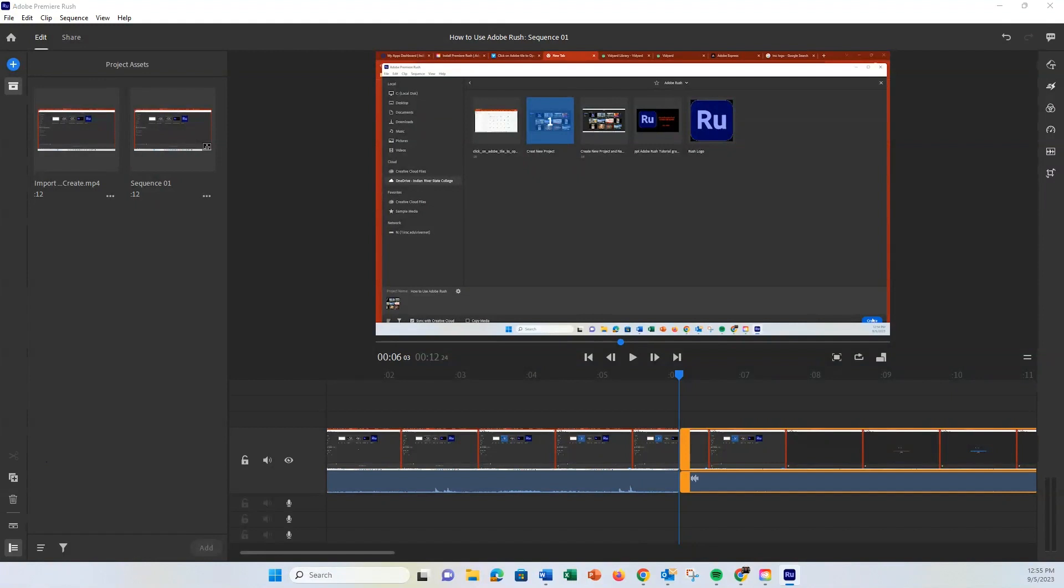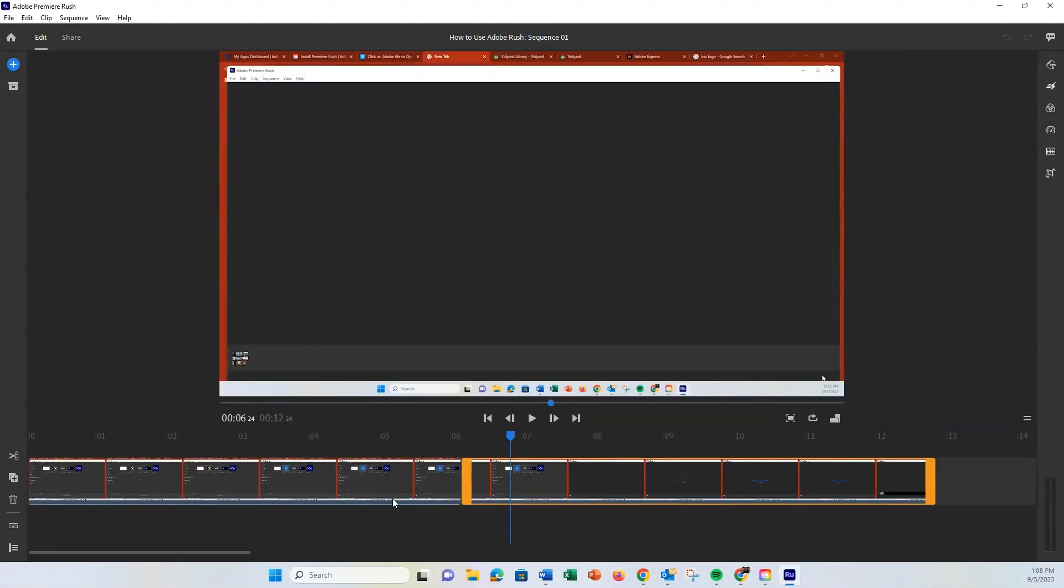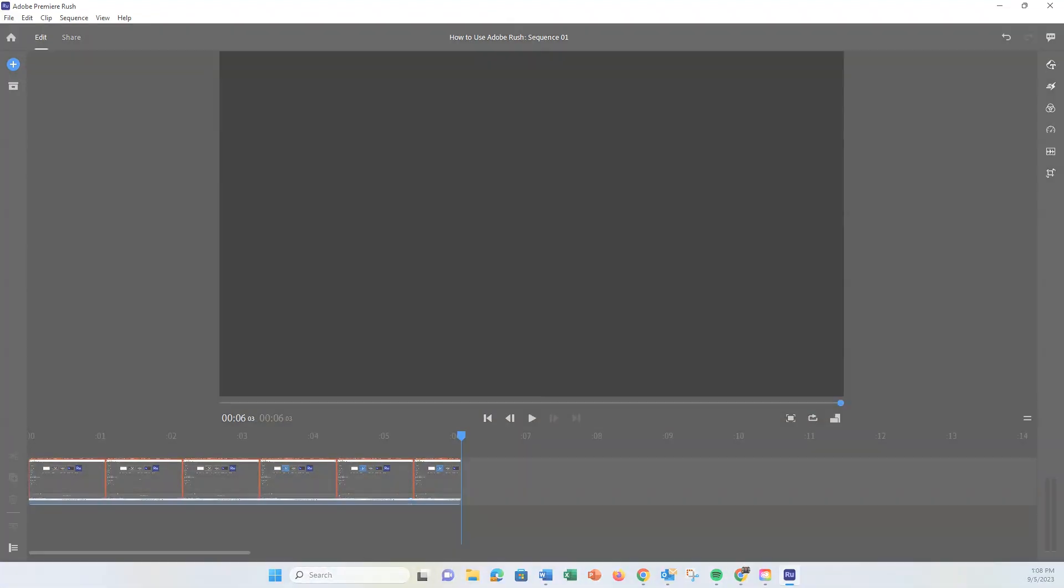To delete any unwanted portions, simply select them and hit the Delete button. If you make a mistake, no worries. The Undo button at the top will be your best friend.